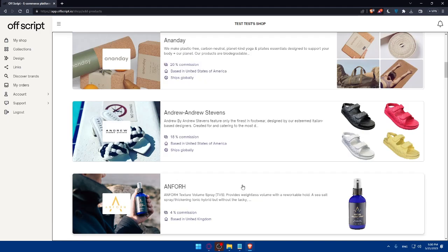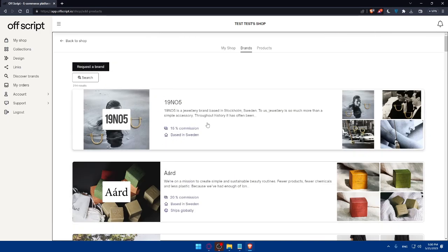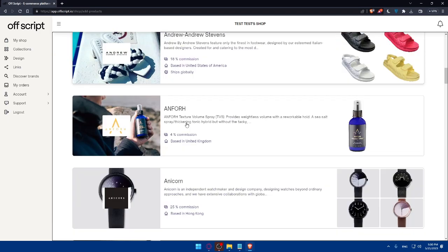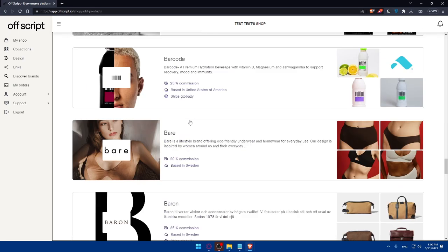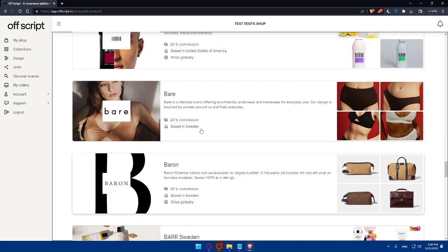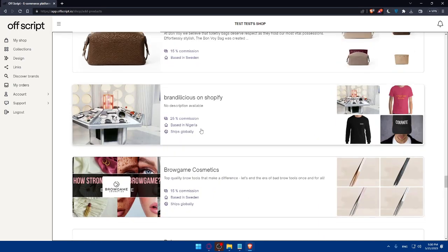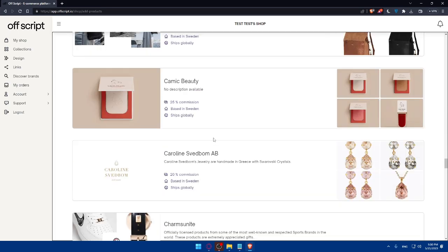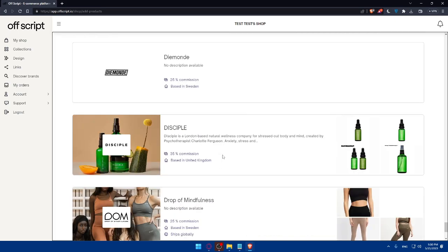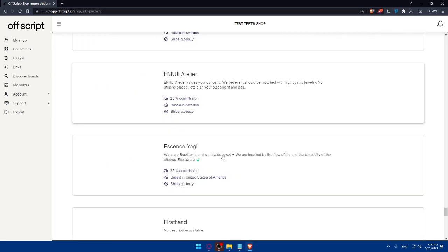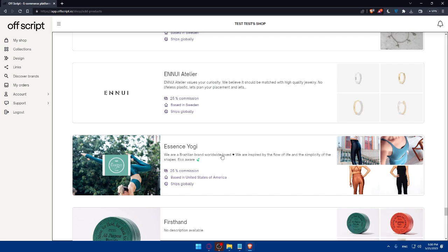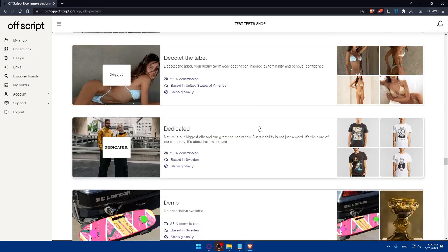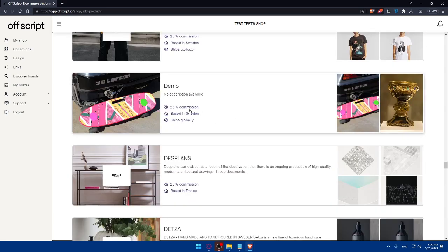Once you click on add products, you'll be able to request a brand. As an example, you'll have here a lot of options to choose from. So choose whatever brand you want. If you scroll down, they will always give you new brands. Every brand comes with a percentage of commission and based where it's based and ships globally.